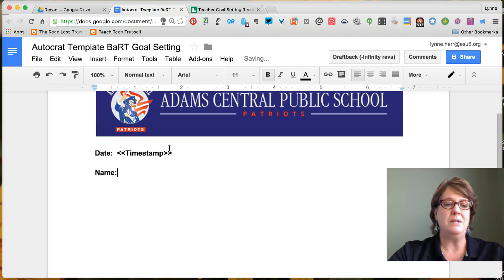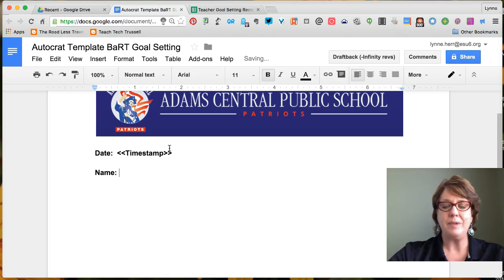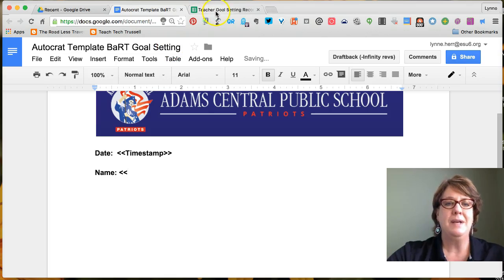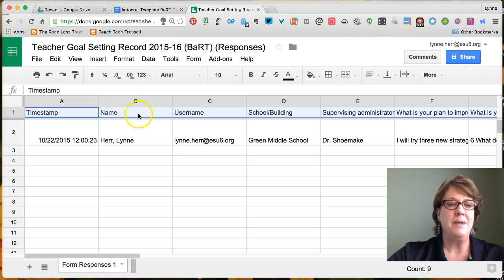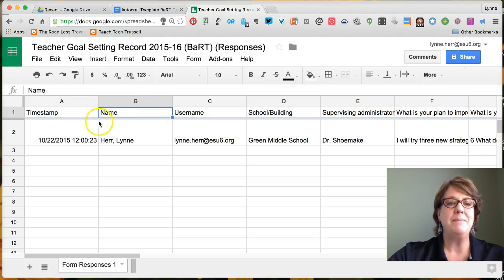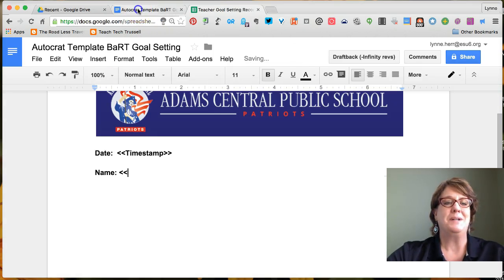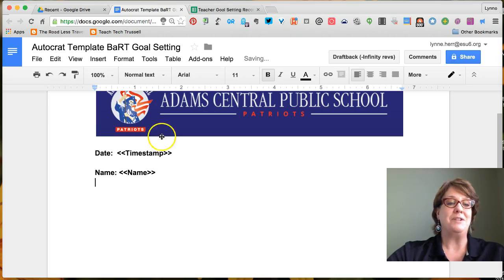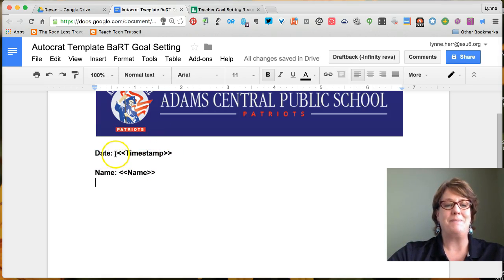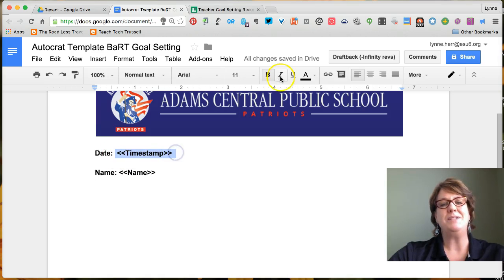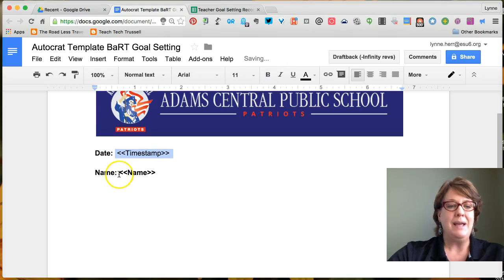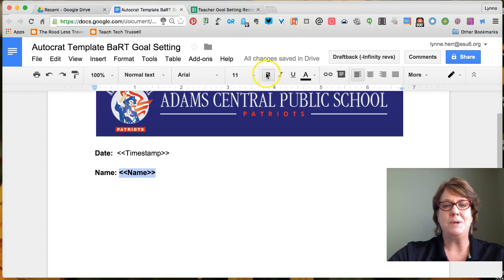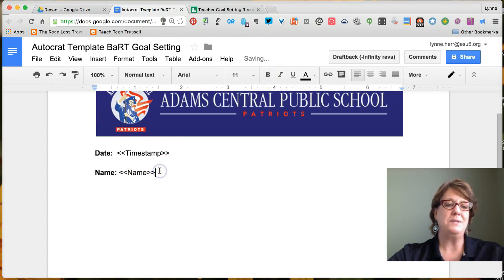We also want to include the teacher's name. I'll put my opening brackets, go back to the form — that column is called 'Name' with a capital N — and type in the word 'Name' with my closing brackets. Notice everything is bold right now because I made the date bold. Maybe I don't want the actual name and date values to be bold, just the heading words, so I'll go ahead and take the bold off of those.